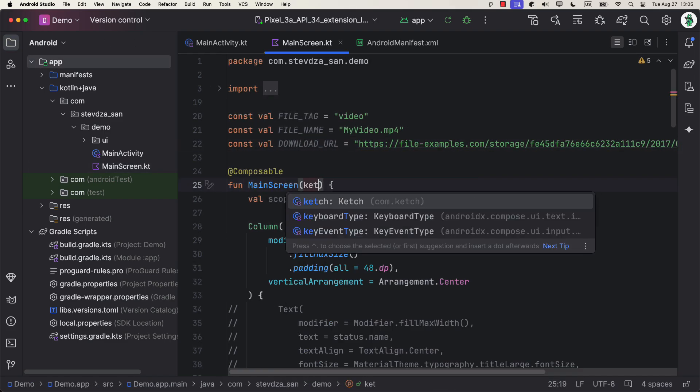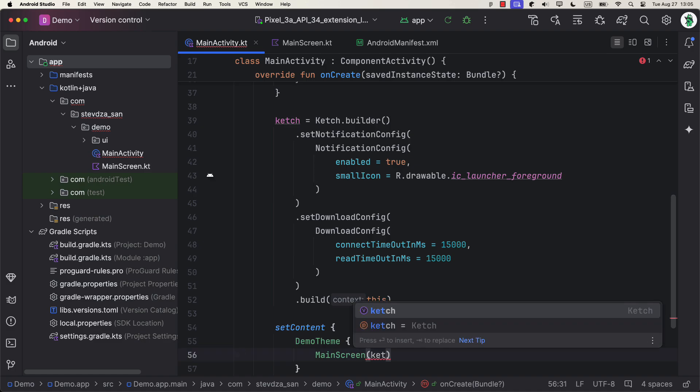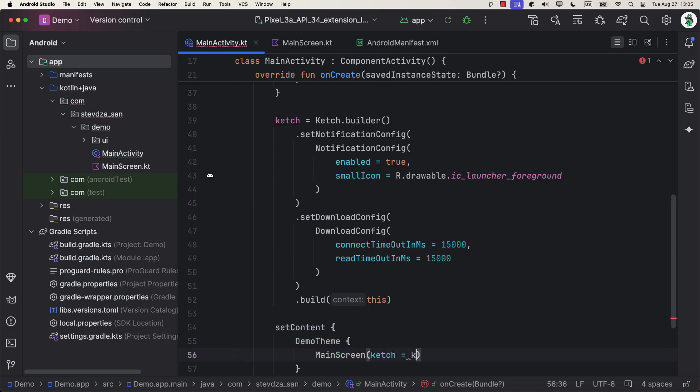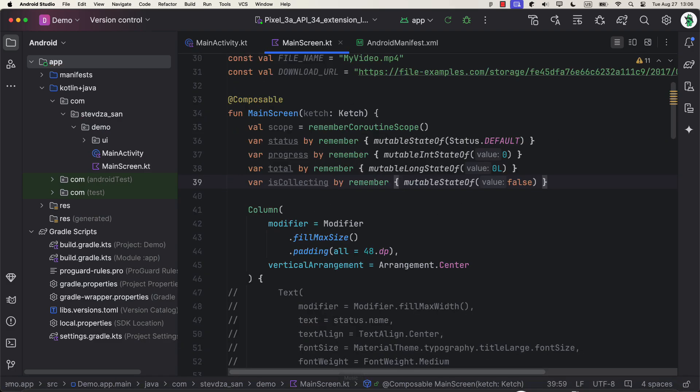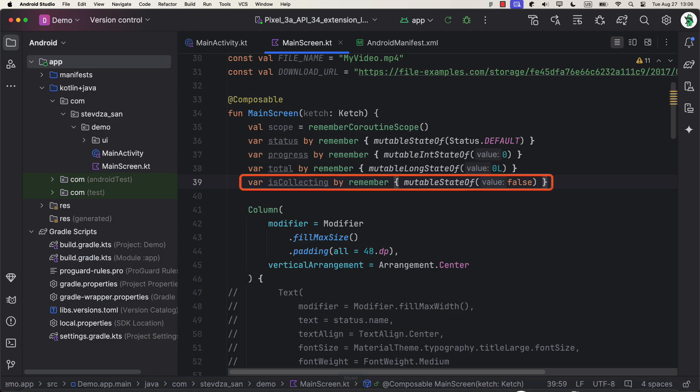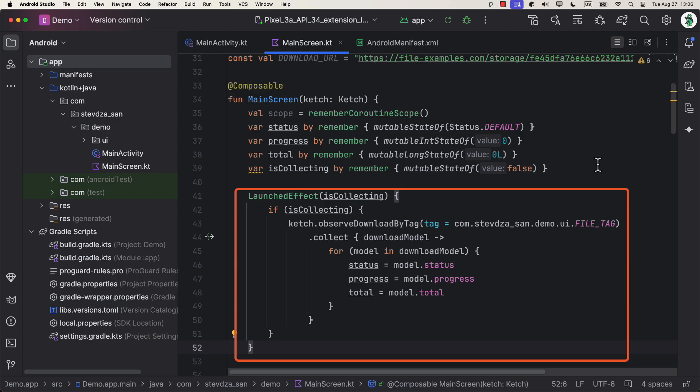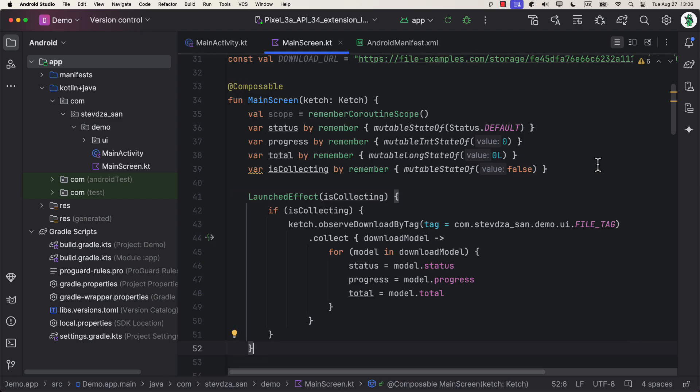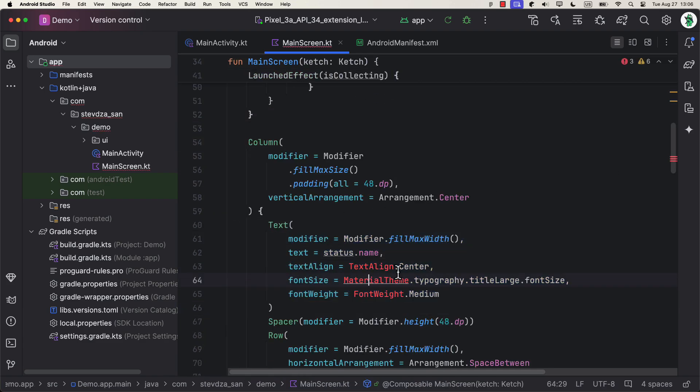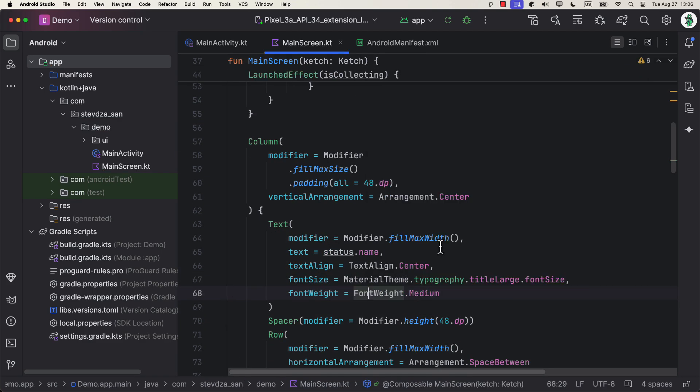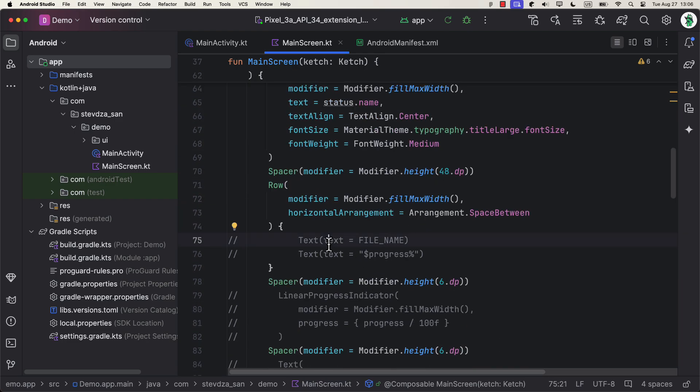Now first, I'm going to quickly pass the catch object to our main composable screen. Then I will declare three properties that we will observe and update when the download starts. One more additional property, which will indicate when to start and when to stop collecting the data. After that, within the launched effect block, we're going to observe the download process that has the same tag that we have already defined. Now the process value will be displayed on the right side of the file name. We're going to use this value to calculate the percentage for the linear progress indicator as well.